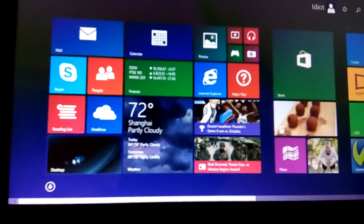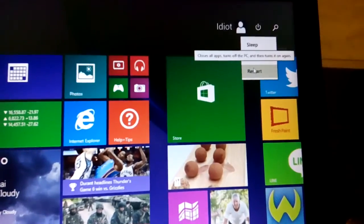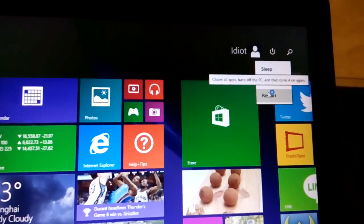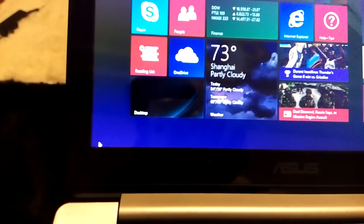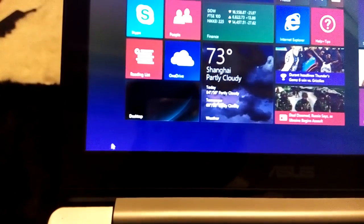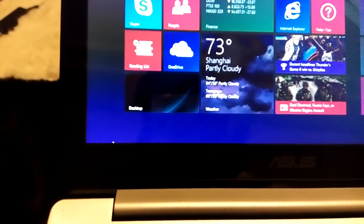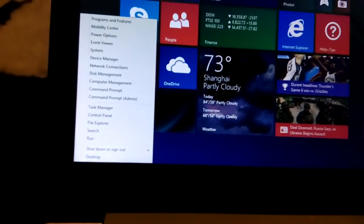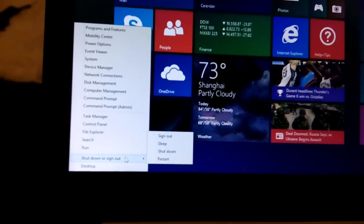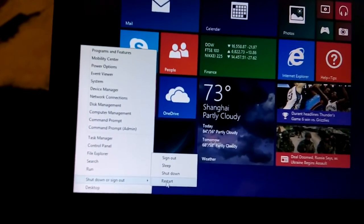If you're logged into Windows, you can click the power button in the top right-hand corner, hold Shift, and click Restart to get to Advanced Boot Options. Another way is to hover your mouse in the bottom left-hand corner, right-click, go to Shut Down or Sign Out, hold Shift, and click Restart.